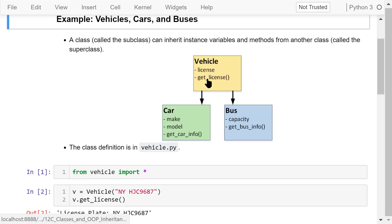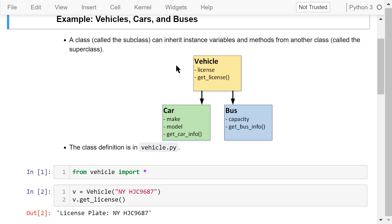A class may have a subclass. The subclass can inherit attributes from the parent class, which is usually called the superclass. In this example, we will define three classes: a superclass called vehicle, and two subclasses called car and bus.